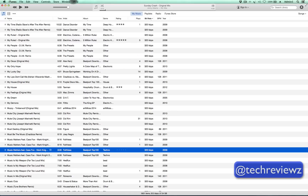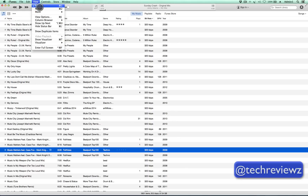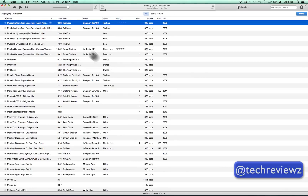But first of all, how do we look at the duplicates? Select all your music, and then go to View and click Show Duplicate Items. In my case, that's only 658 items, which can create quite a bit of confusion.